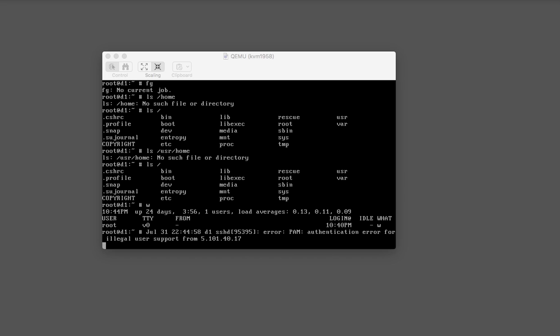This is Joseph Myers and I'm here to show you how to wipe a dedicated server and install FreeBSD 11.1 onto it.